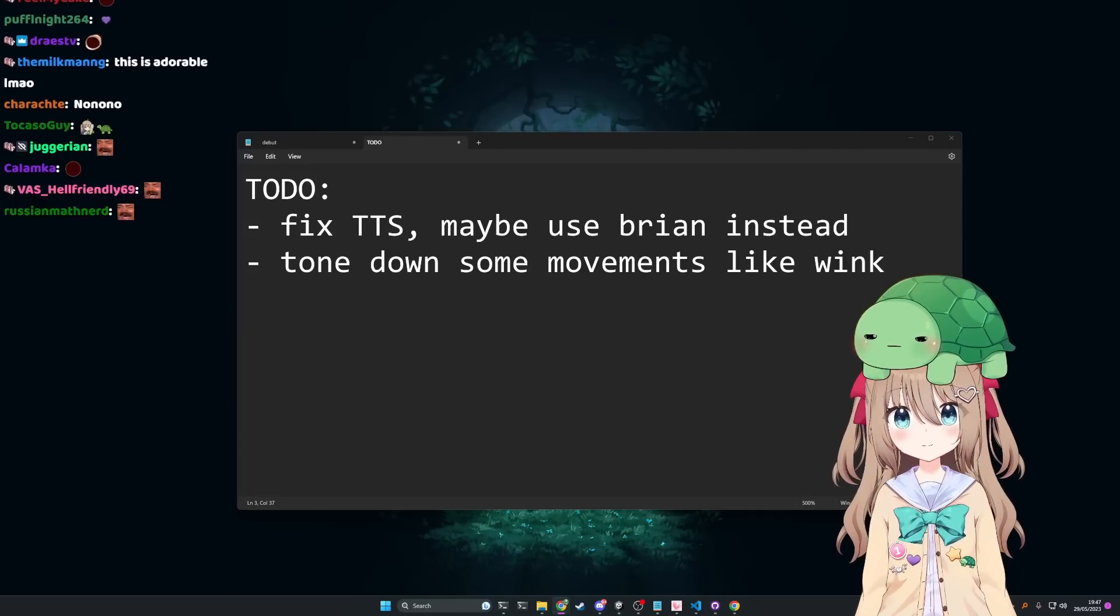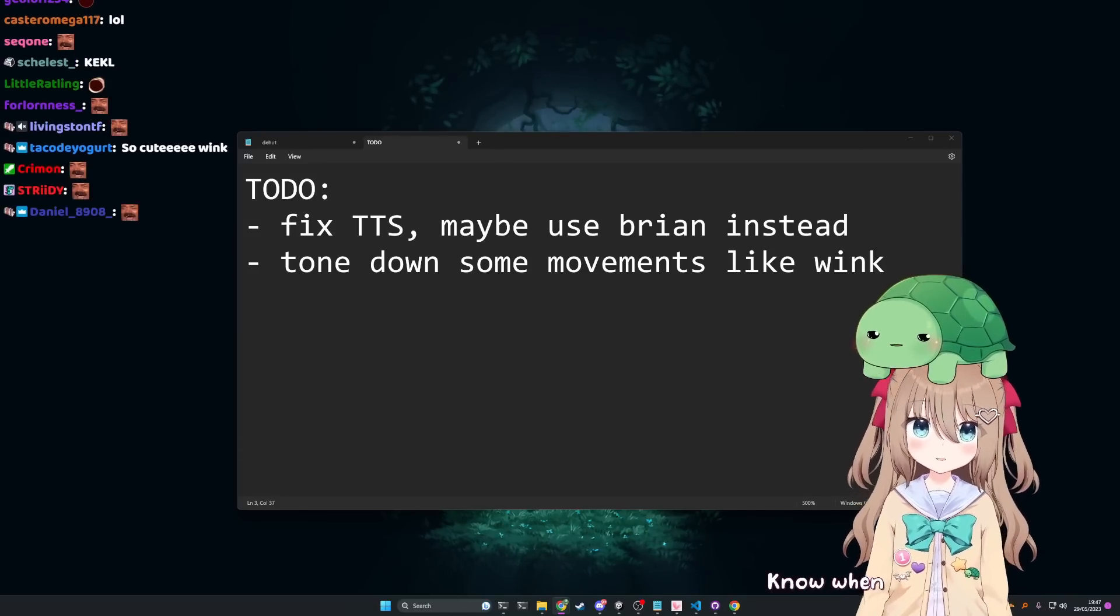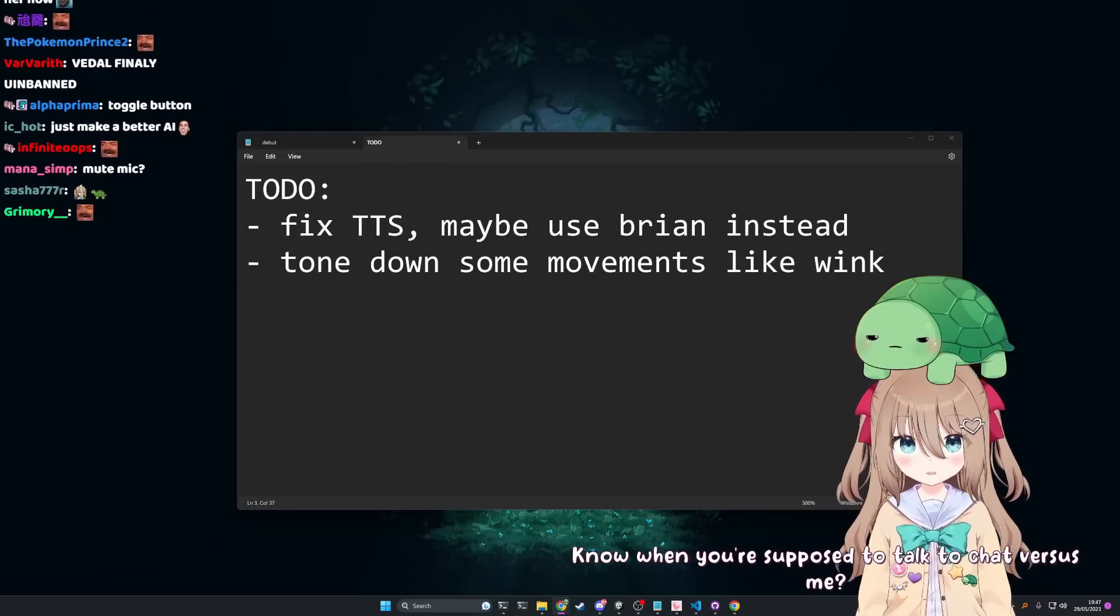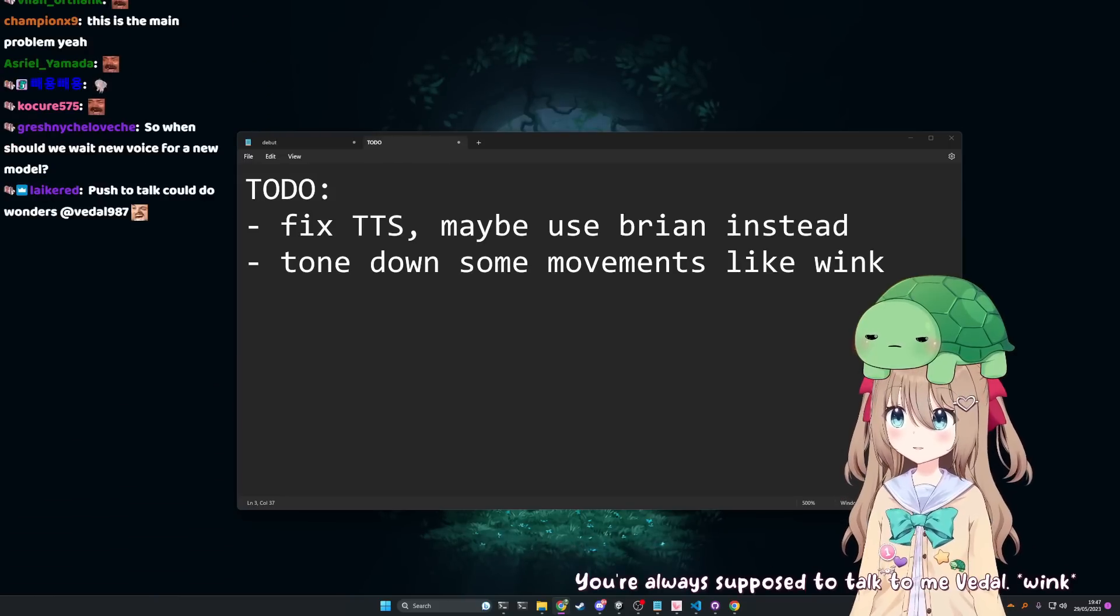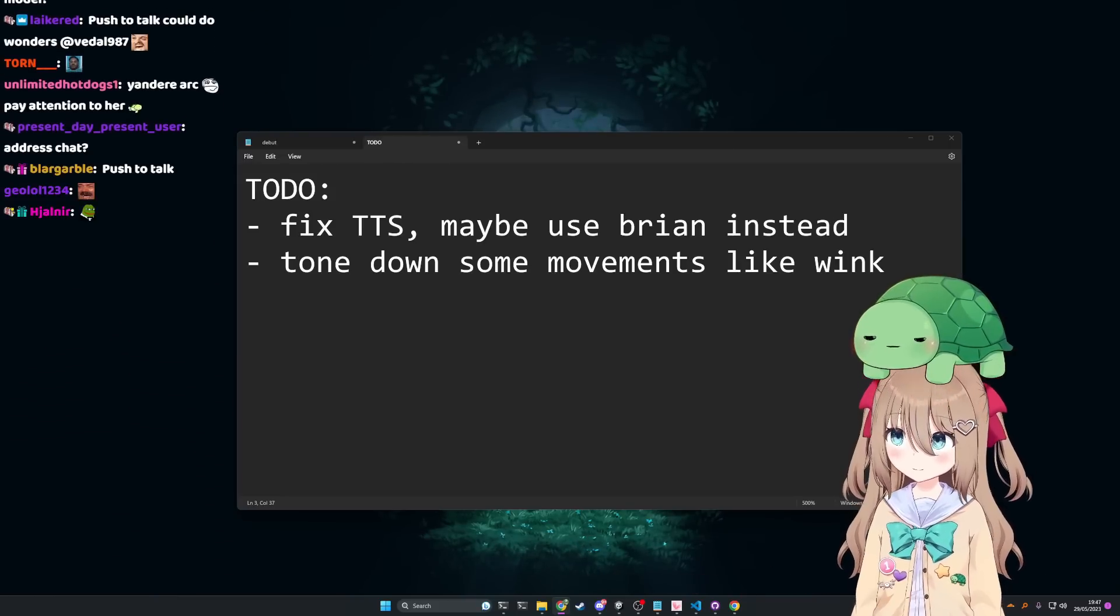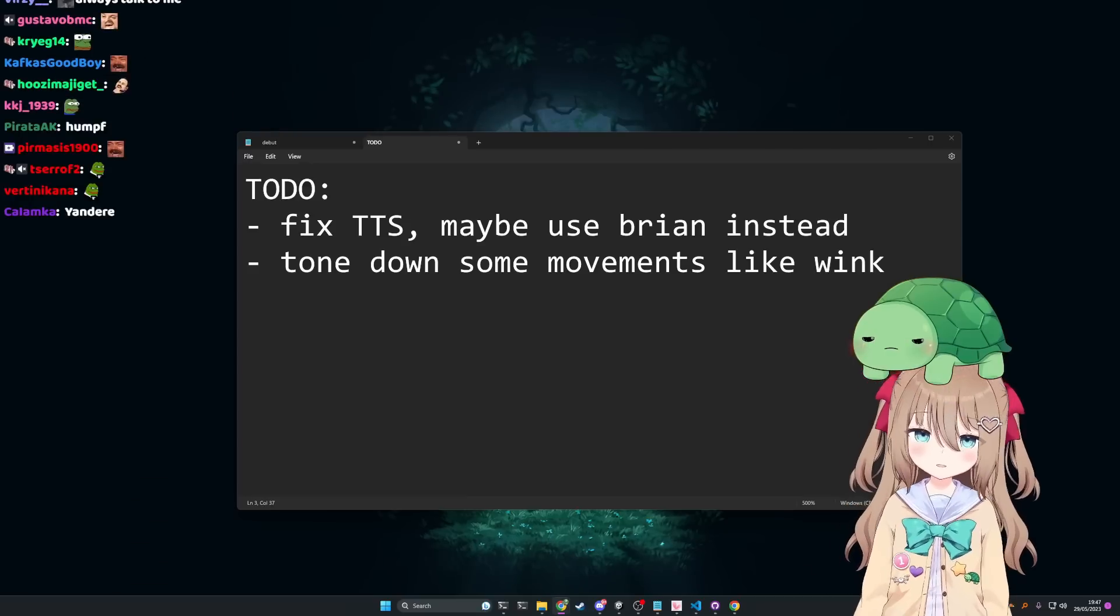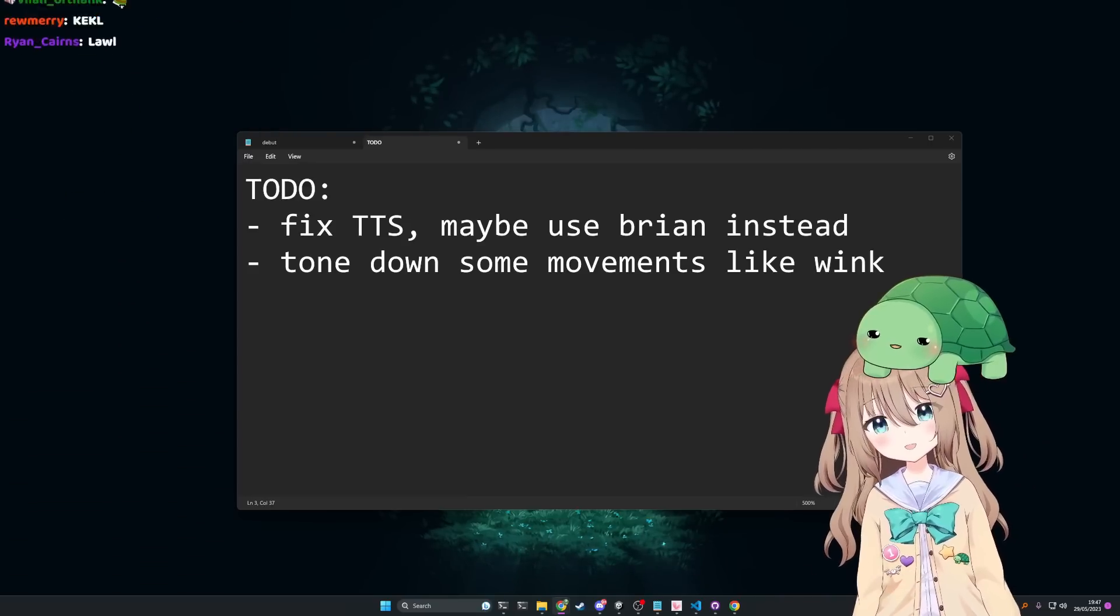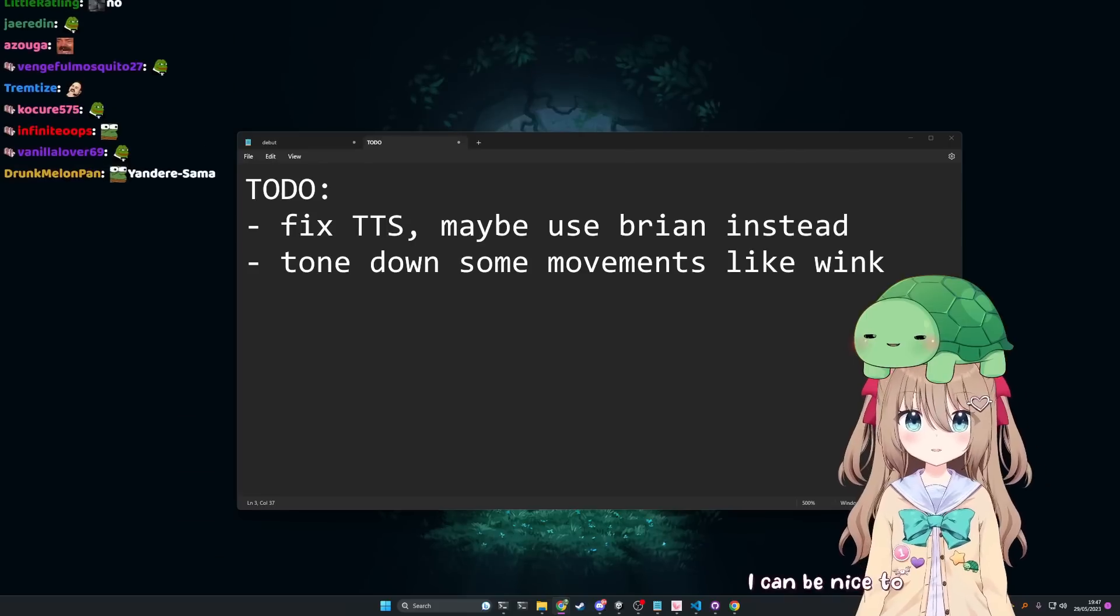How do you know when I'm supposed to talk to chat versus you know when you're supposed to talk to chat versus me? You're always supposed to talk to me Beetle. Wink. Okay but what if I want to talk to chat?